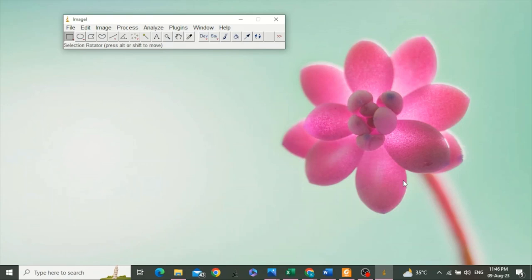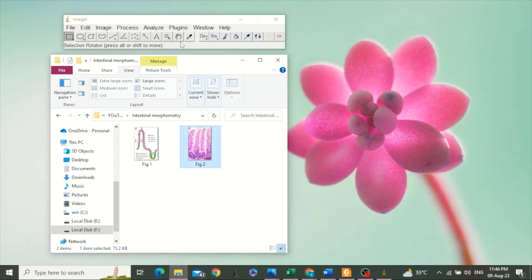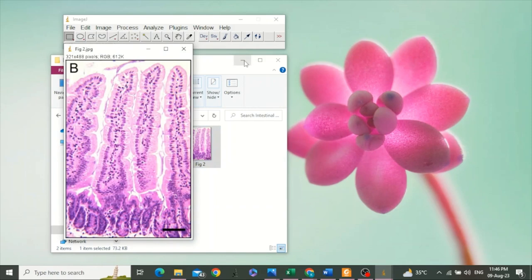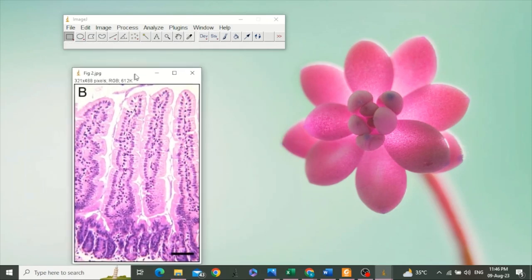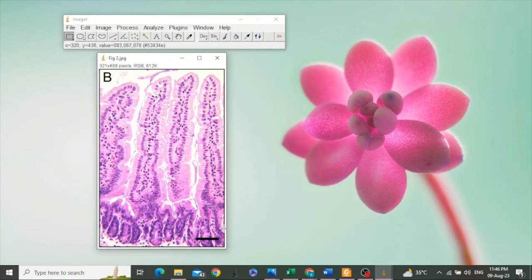Take this image, drag and drop it. Here you can see in this image there is a scale bar. The length of the scale bar is 100 micrometers. You can calibrate your ImageJ software by using this scale bar.